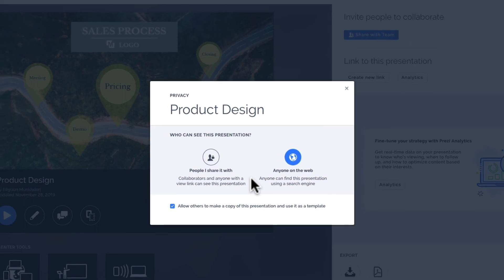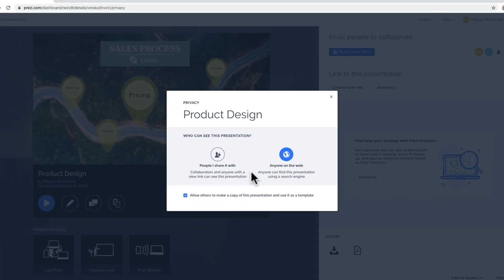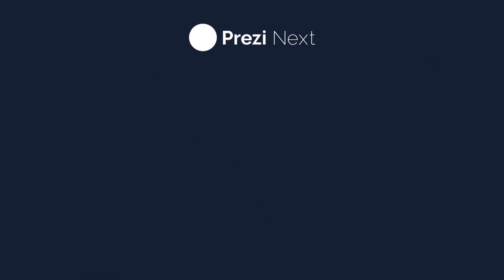Now start protecting your presentations with Prezi Next. We'll see you next time.